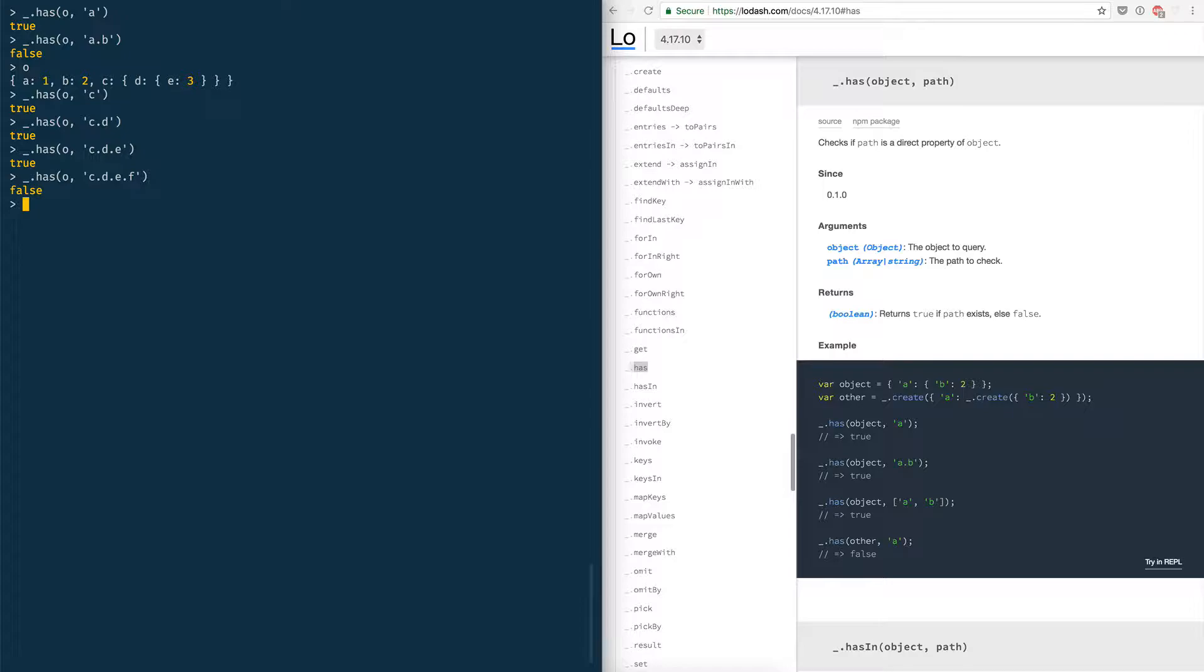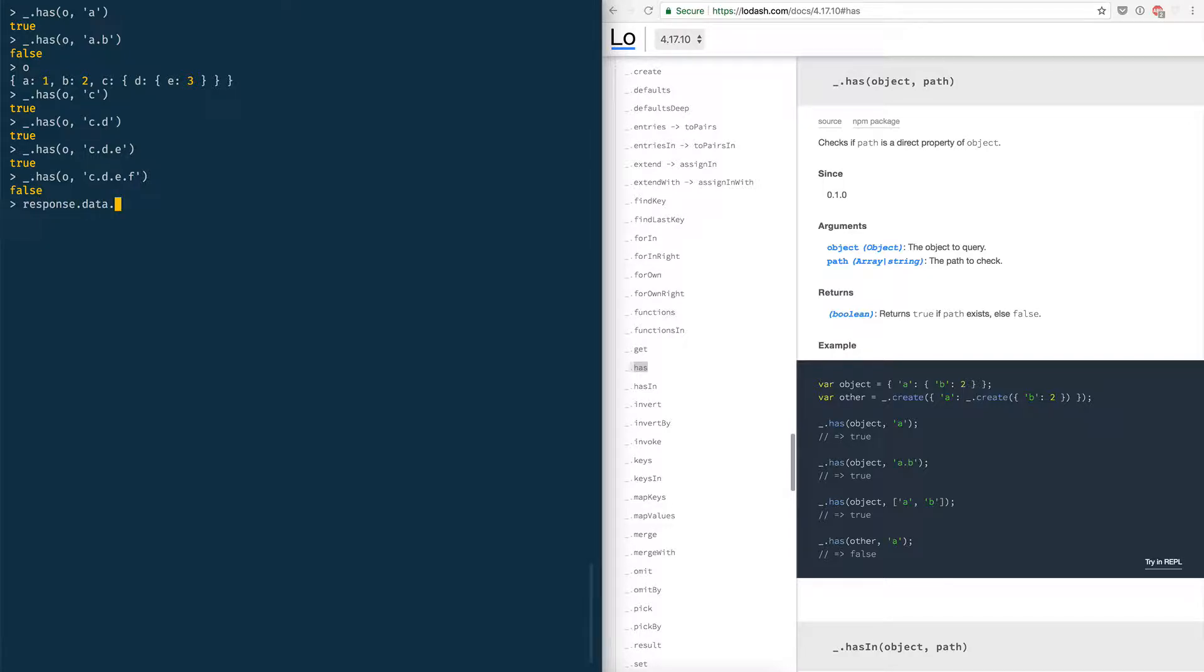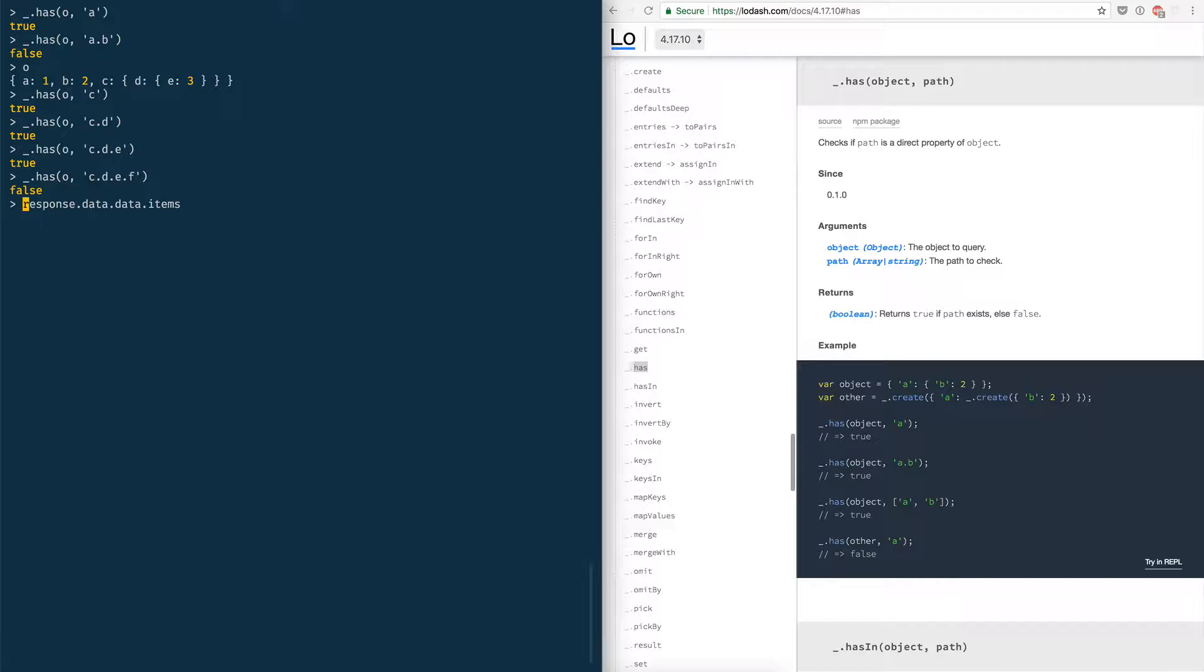For example if you have API calls that return something that has this shape like its result or response, I don't know, response dot data. And then somebody designed that API poorly and so you also get that data dot item dot items.